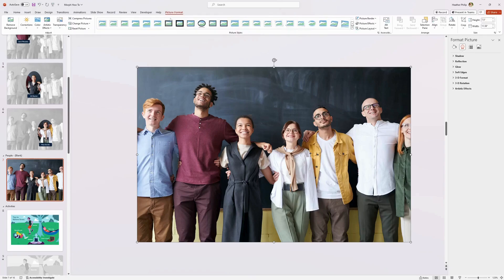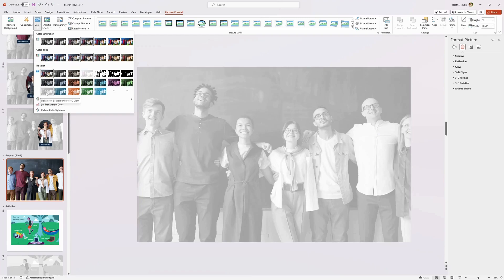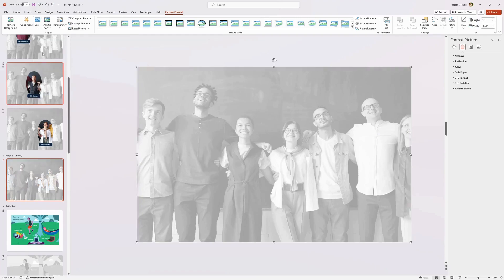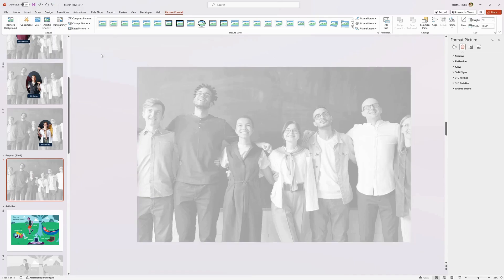If you double-click on it, it takes you to the Picture Format tab where you can do color corrections. Under color options, choose a light gray — that's already pre-built in. You can also apply artistic effects such as a blur effect, and play around with it so the foreground stands out from the background.